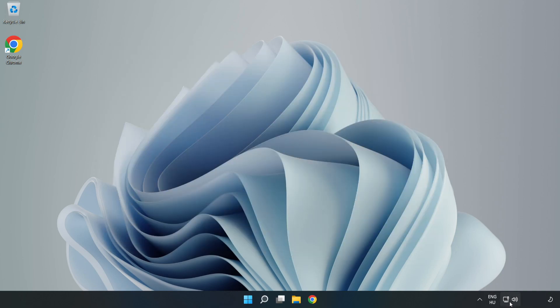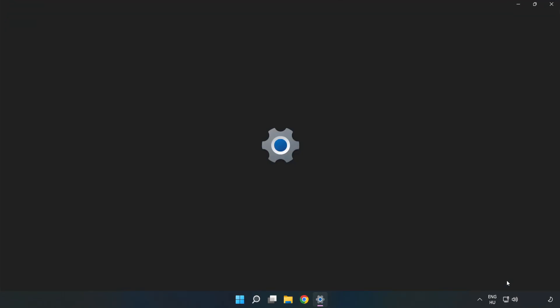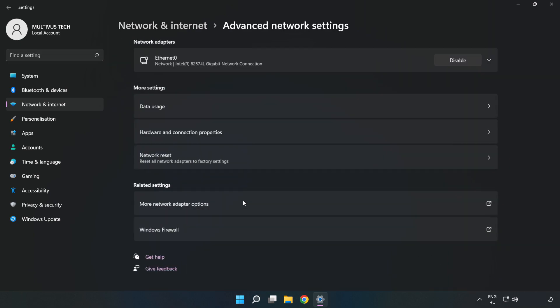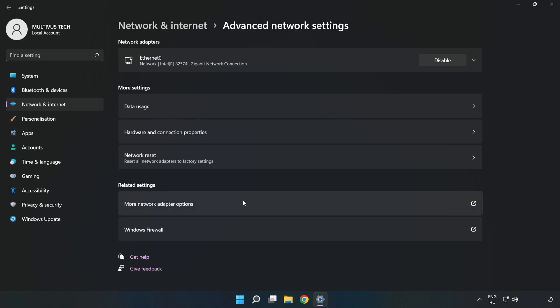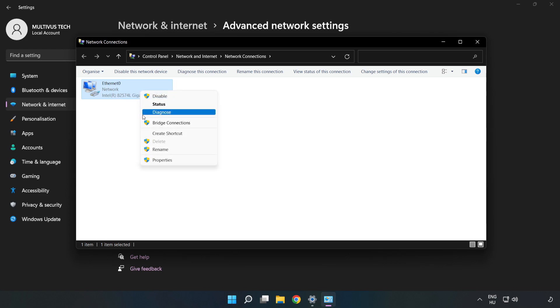Right-click Ethernet and open Network and Internet Settings. Click Advanced Network Settings, then click More Network Adapter Options. Right-click your network and click Properties.